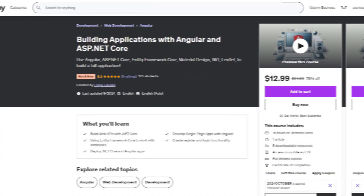If you want to learn more about building web applications with Angular and ASP.NET Core, buy my Udemy course today, in which we are going to build from scratch an application using Angular and ASP.NET Core. We also use a database and a user system so that users can register and login. Link with a discount to this course in the description of this video. Now let's get to the tutorial.